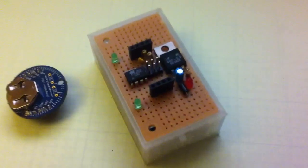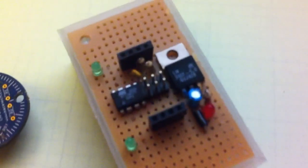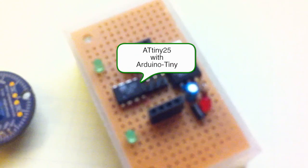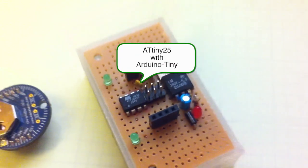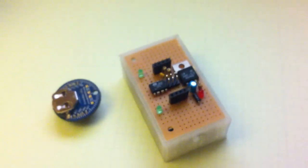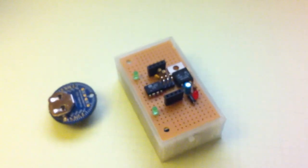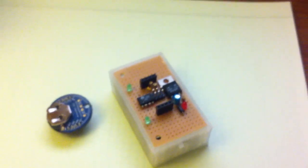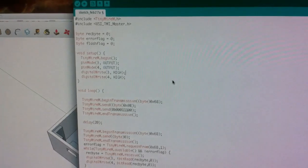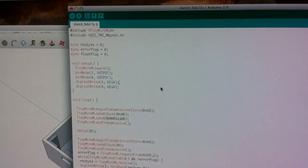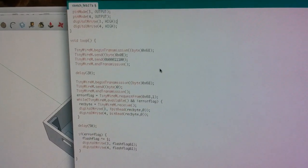And the code is running on an ATtiny25, which is a small 8-bit AVR. And I'm actually programming that with the Arduino Tiny library and also the TinyWireM library.